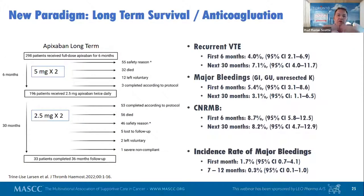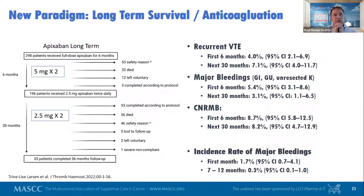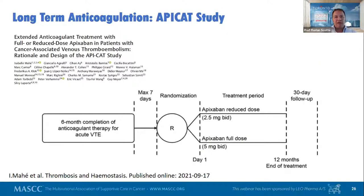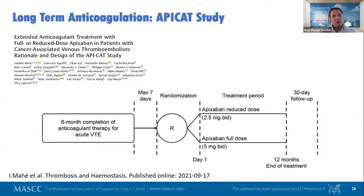On the long-term question: an observational study with Apixaban 5mg BID showed a decrease in bleedings in the second phase of treatment when the dose was reduced. The ongoing APACAT study, with 1,500 patients enrolled, compares Apixaban at full dose (5mg BID) to reduced dose (2.5mg BID) after six months of anticoagulation. We hope to see the results next year.